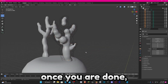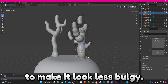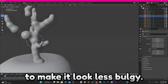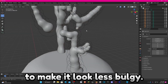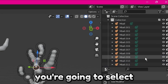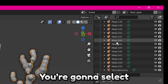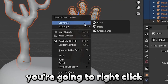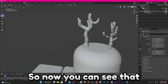Once you are done you can work on scaling it down to make it look less bulgy. Once you are happy with your cloud antlers, select all your metaballs including the other mesh, select all of them, then right-click and Convert to Mesh again.